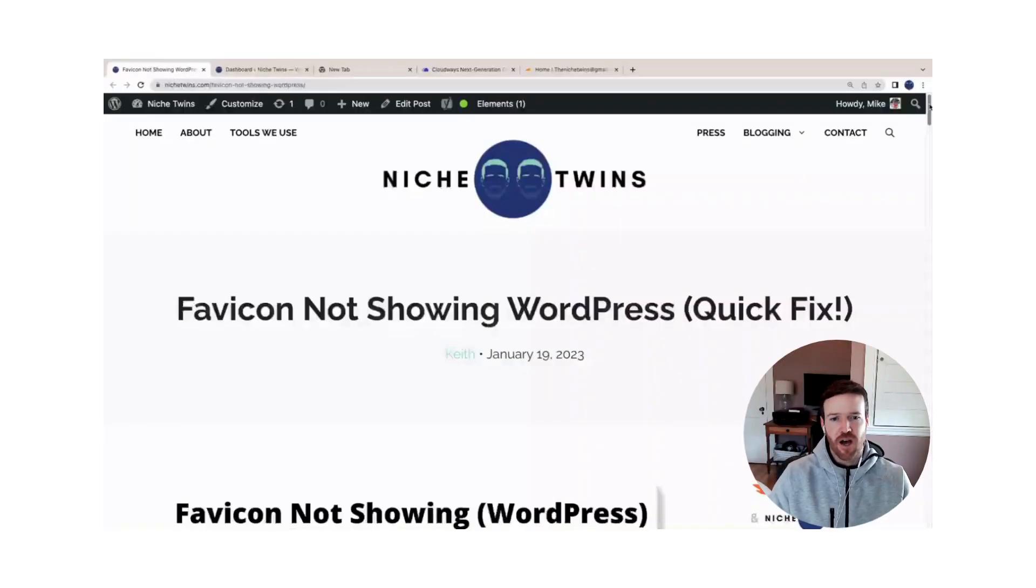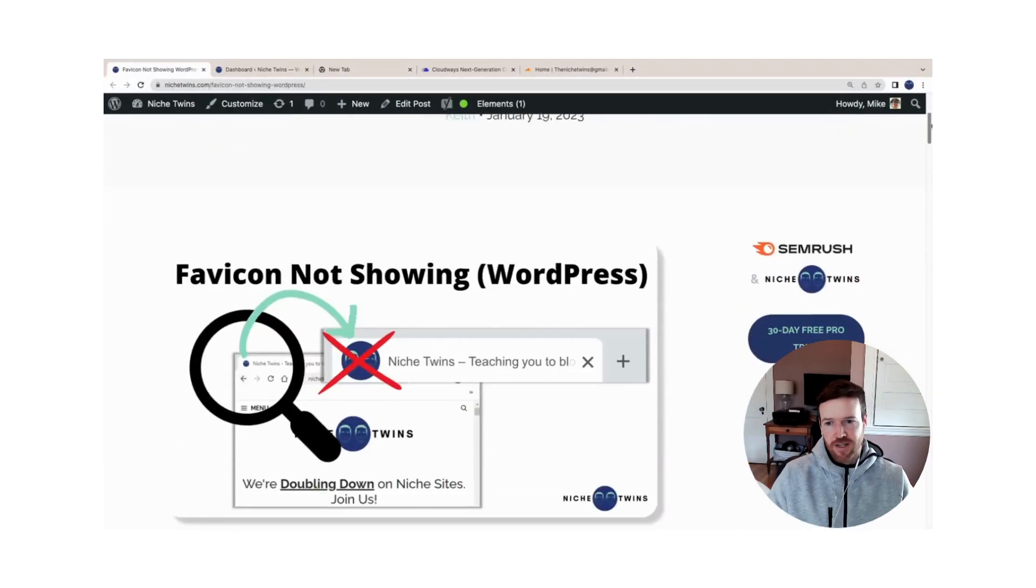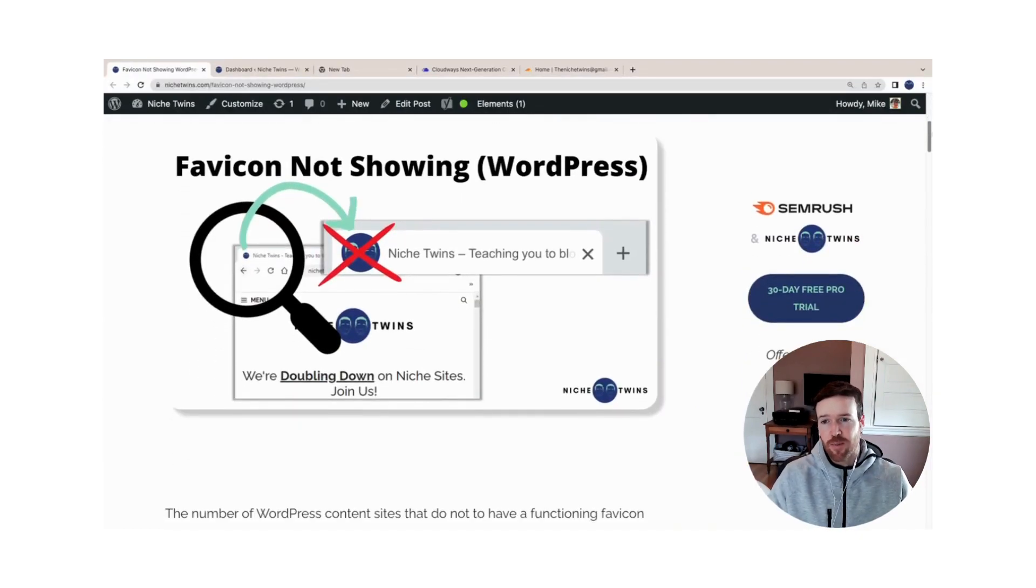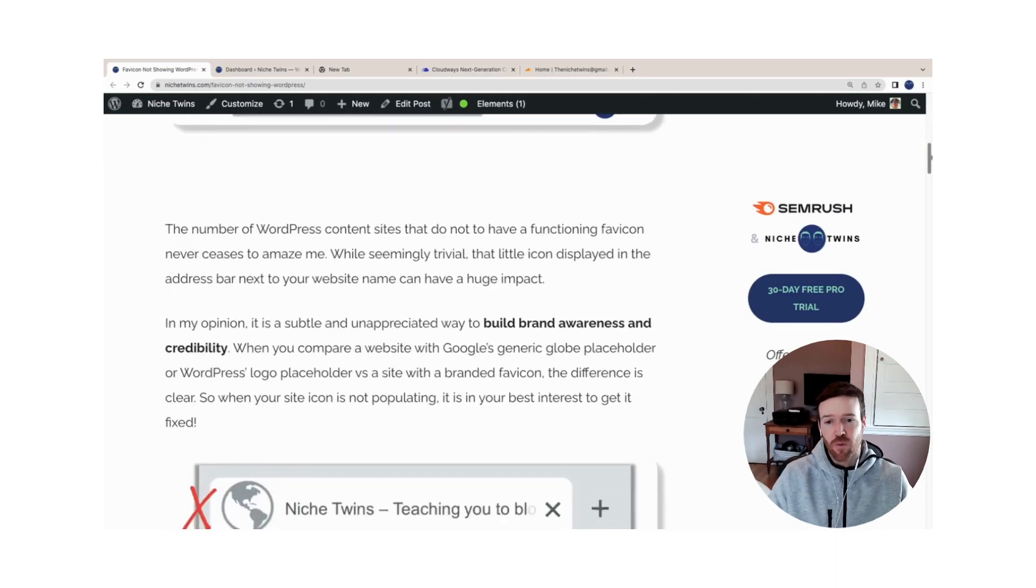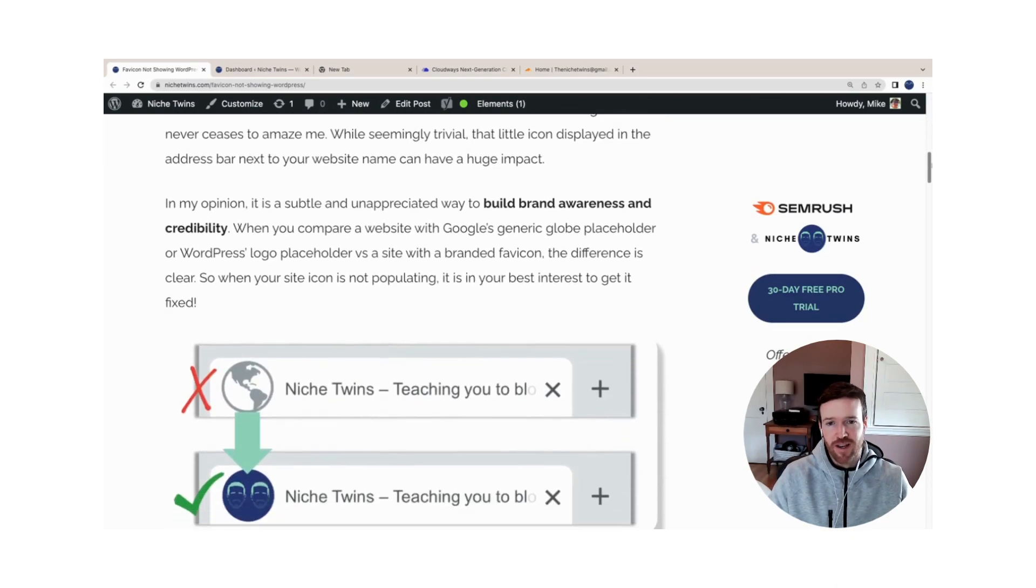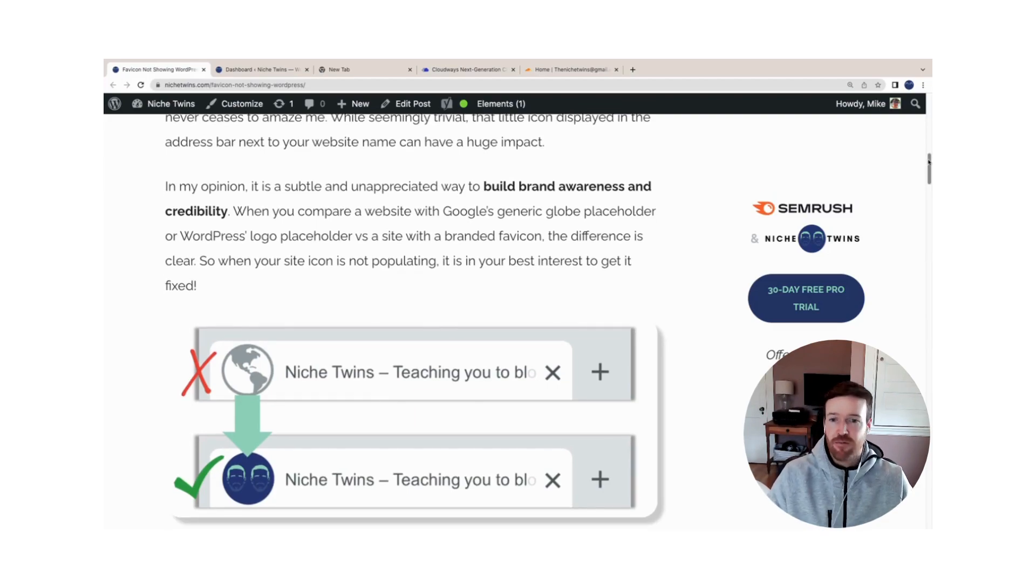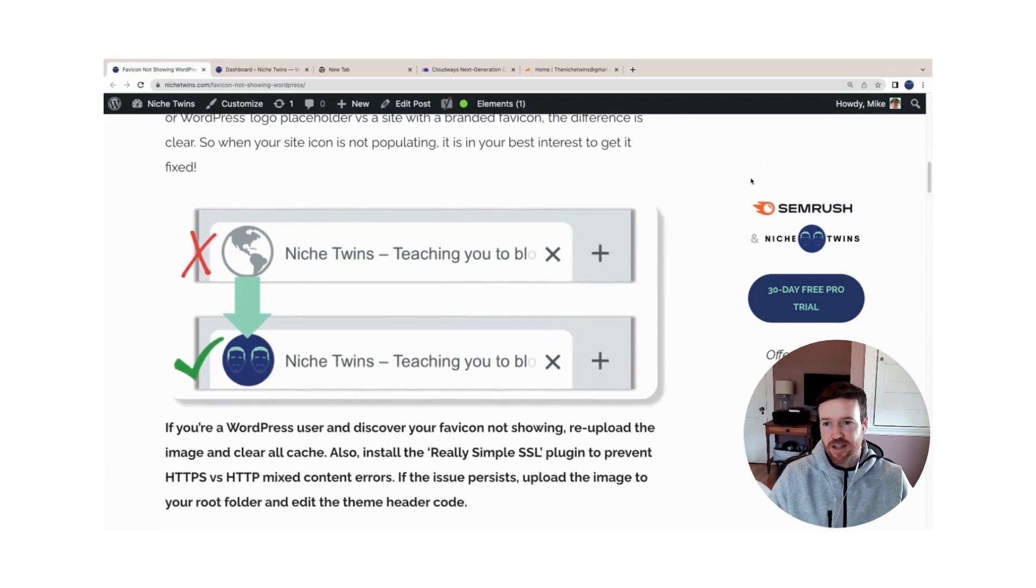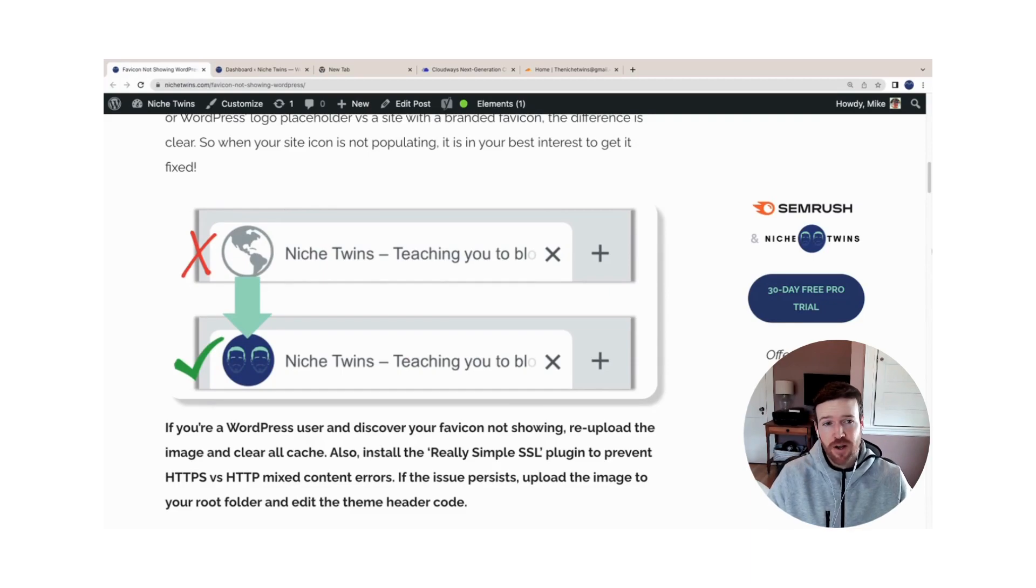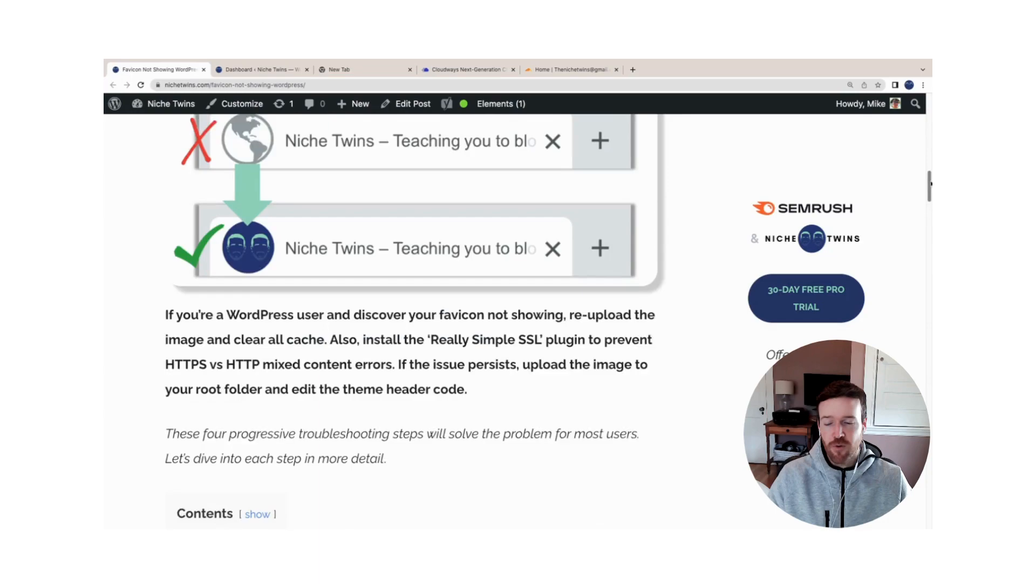So your favicon is not showing in WordPress. The favicon is the site icon that shows up in the browser tab and in the SERPs. It's absolutely worth fixing. It's a quick and sort of underappreciated way to build brand awareness and credibility right off the bat, almost subconsciously. If I see the globe placeholder when there is not a favicon in place, or the WordPress placeholder, the site loses credibility for me straight away.